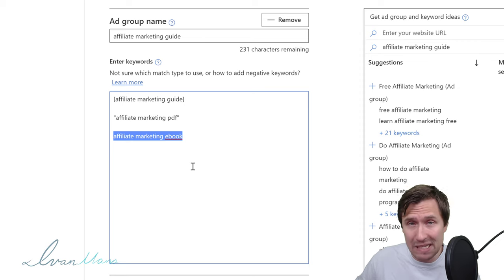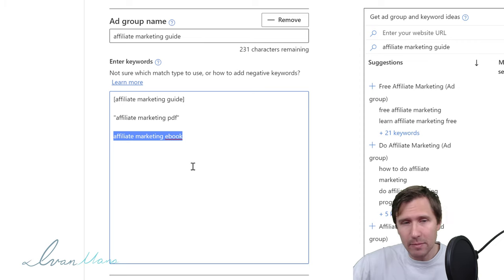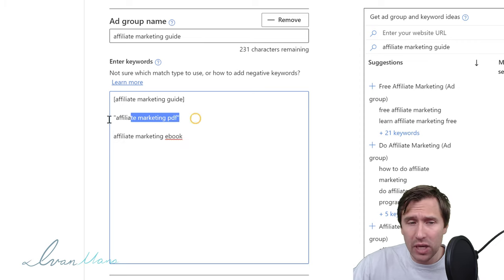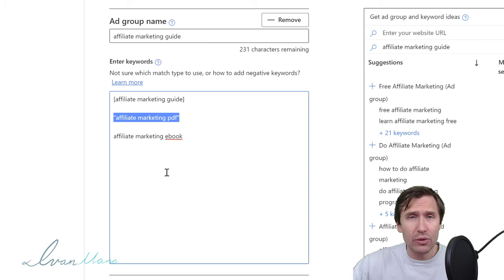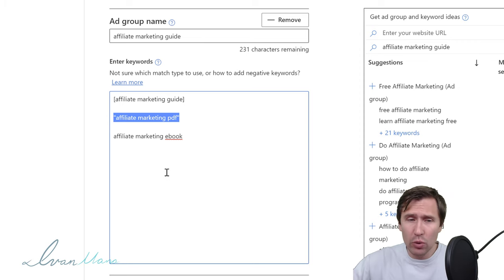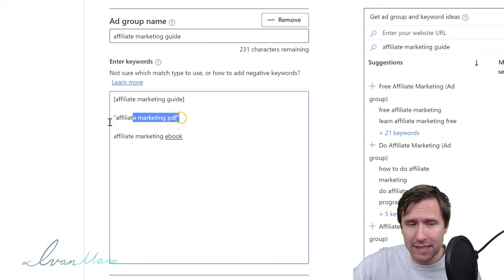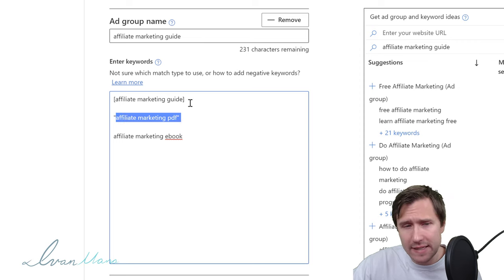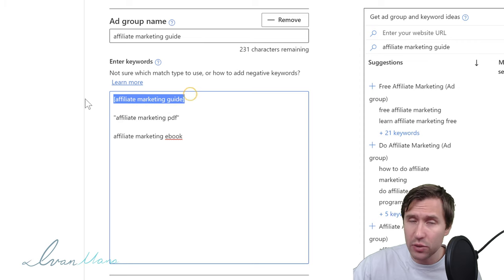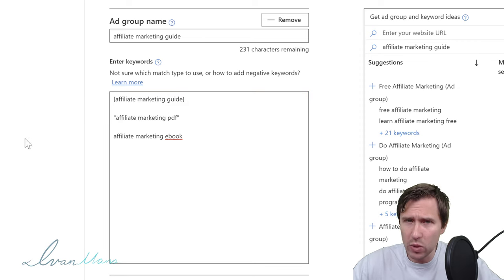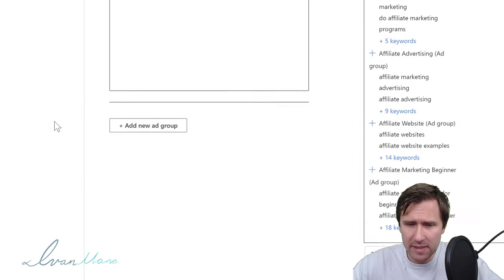If you want something in between, you could go with phrase match — you're open to some new ideas but you also want to make sure the main concept is present. Phrase is a very good match type while you're starting out and testing, and then you can switch to exact. Hopefully that makes sense for keywords and the different match types.